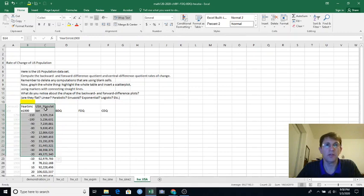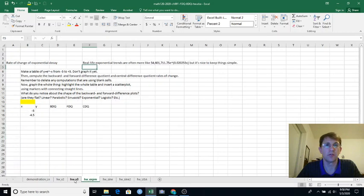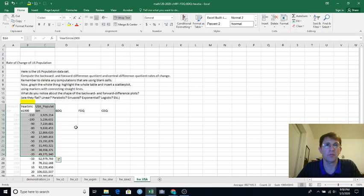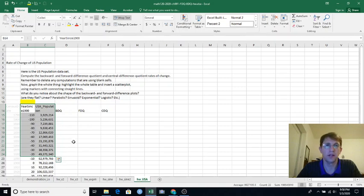And then we'll be using the USA population stuff. We won't be making data using a formula like we're doing here, but it's just a chance to practice backward, forward, and central difference on a data set like I showed in another video.